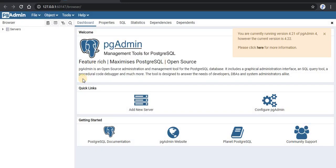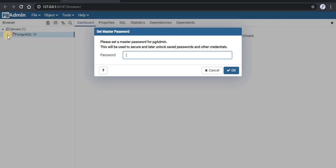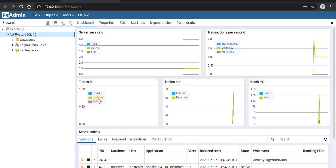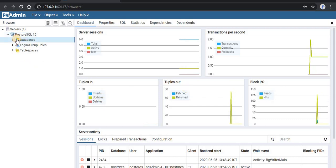You can see that PGAdmin 4 starts in your default web browser. It is running on your local server, which is your own system. On the left of the screen you can see the option for Servers. We are now having a prompt to enter the password — this is the password that we entered while installing PostgreSQL. Once entered, you can see the performance dashboard of your server, which we need not discuss right now.